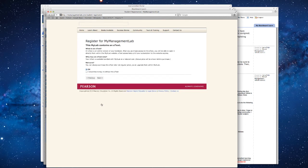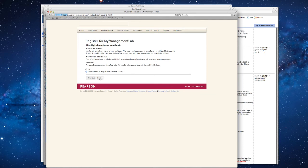Now, you register for My Management Lab here, and you have a choice. You could buy the e-textbook now, or you could wait until later and purchase it if you wanted to. If you buy the e-text, it's $80. If you buy it without it, it's $40. So I clicked without.